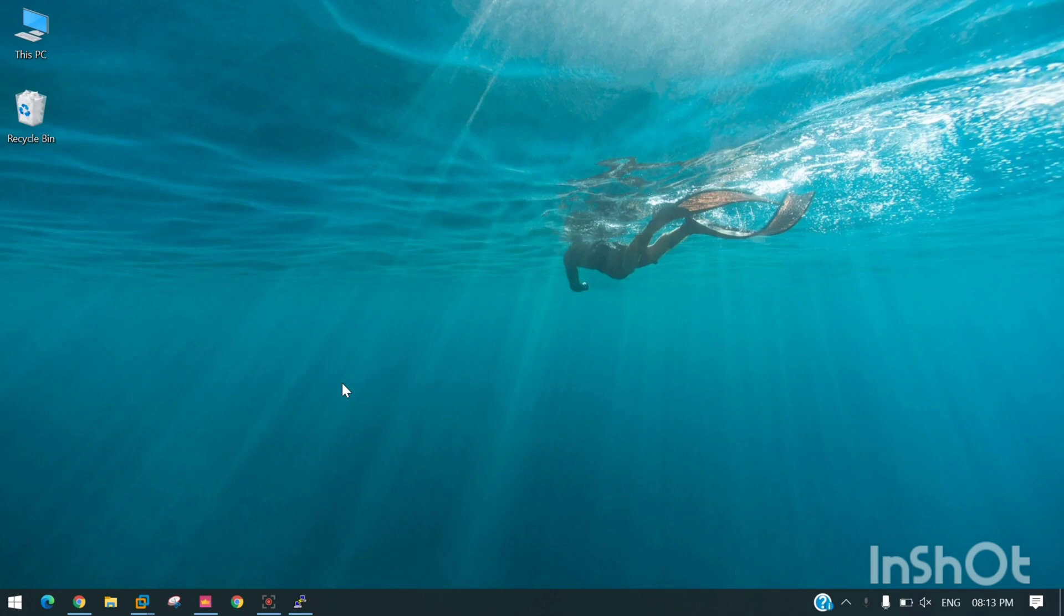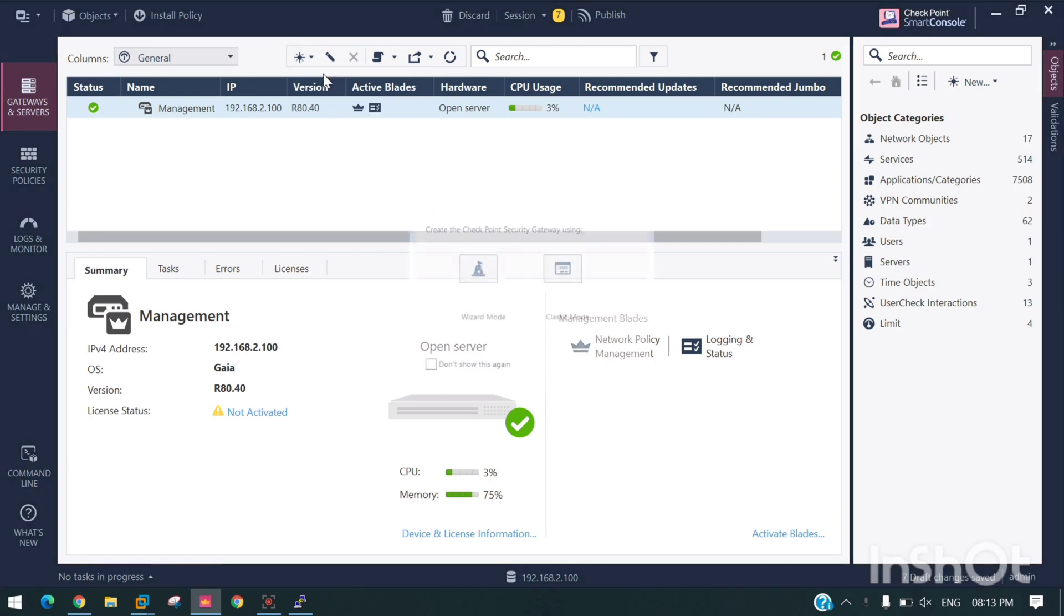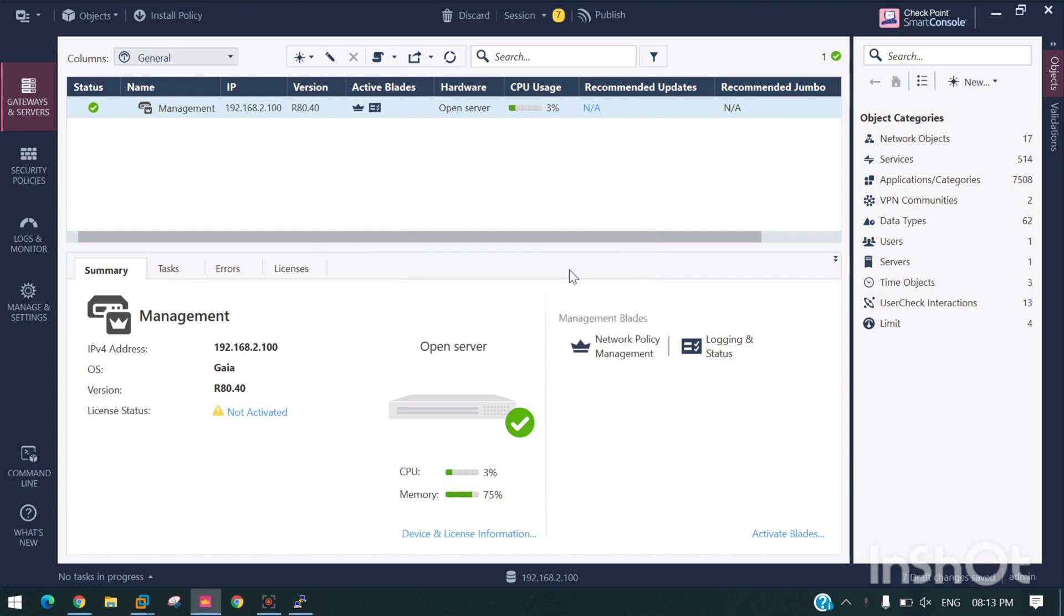Hello everyone, in this video we will learn how to reset the SIC. You can see we will try to add Gateway One. This time we will try to add Gateway One in classic mode.